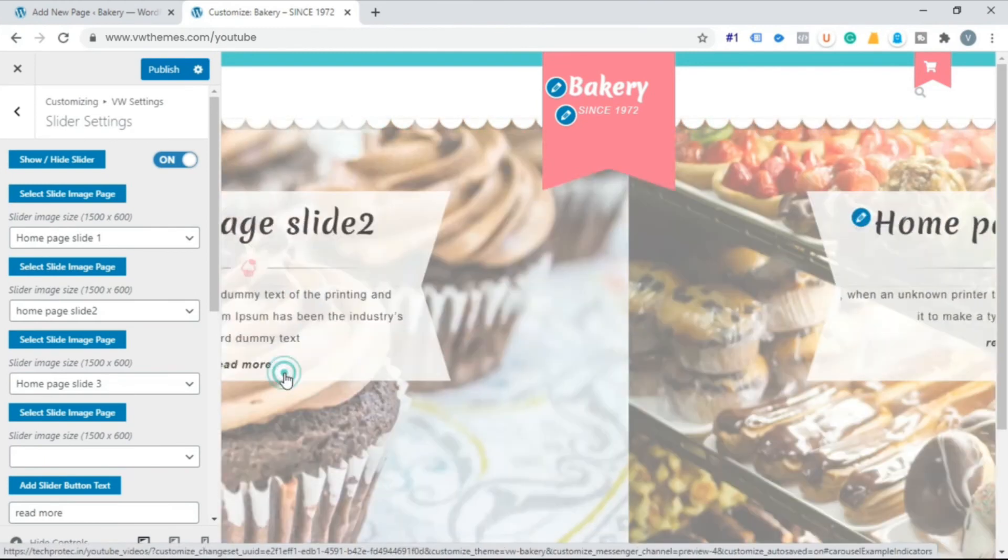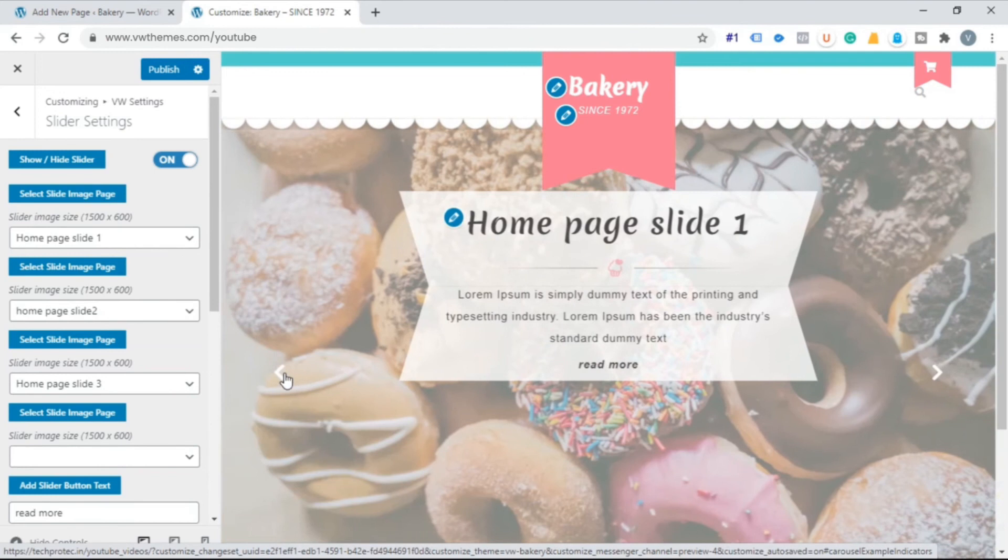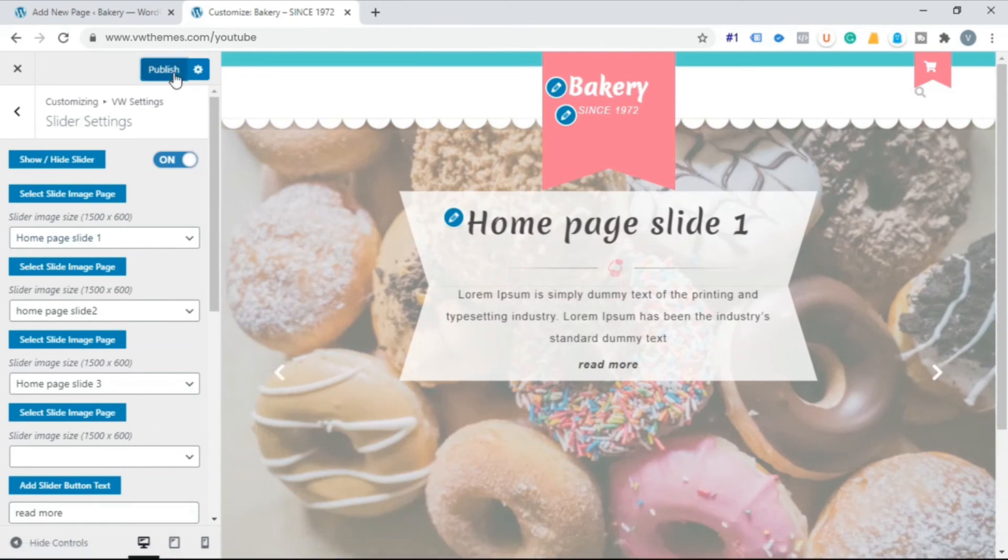In this way you can create home page slide for your free WordPress website.